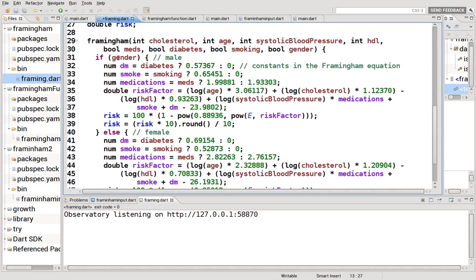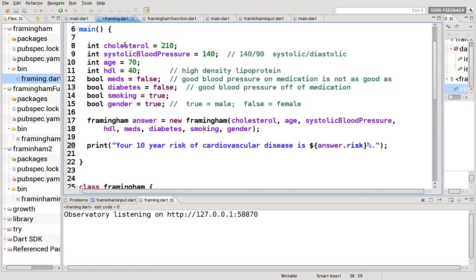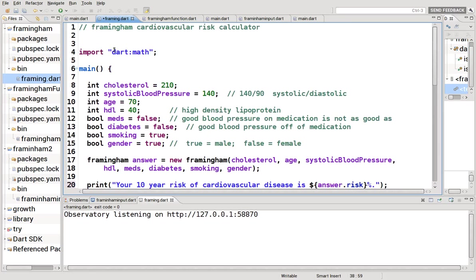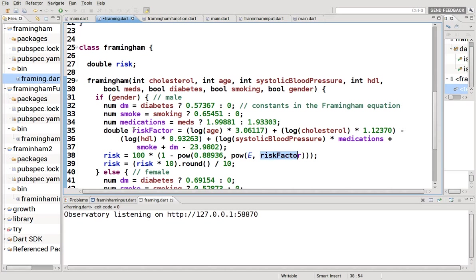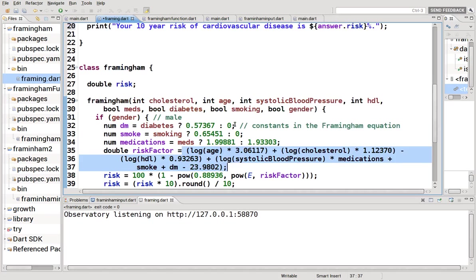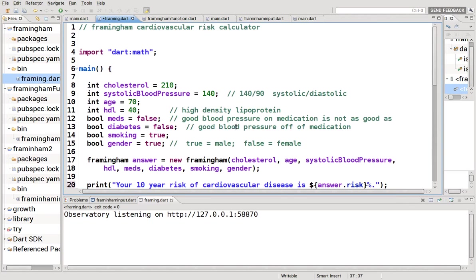The equation is broken down by genders and basically here it is right here. Notice we had to import dart:math and therefore we're using the power function and we're using the constant e and risk factor. Risk factor is calculated by right here. This is the equation. Now what are the factors that go into it? We already imported dart:math.